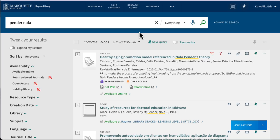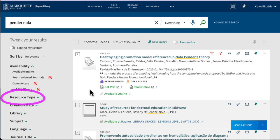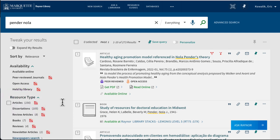You'll note that we're getting a lot of different results here, not just Nola Pender's work, but also journal articles that use her theories. If you want to narrow this down, you can choose resource type in the left-hand menu, and then click on books.